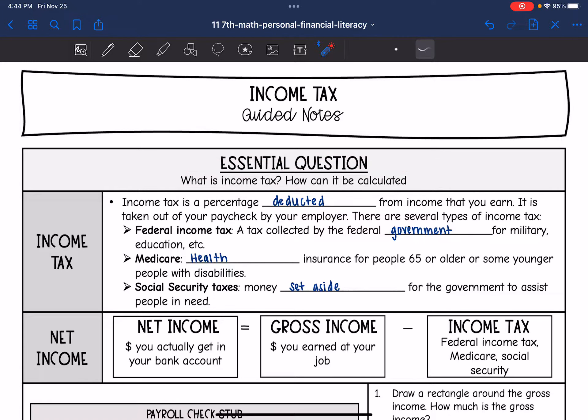Income tax is a percentage deducted or taken away from the income that you earn. It is taken out of your paycheck by your employer.